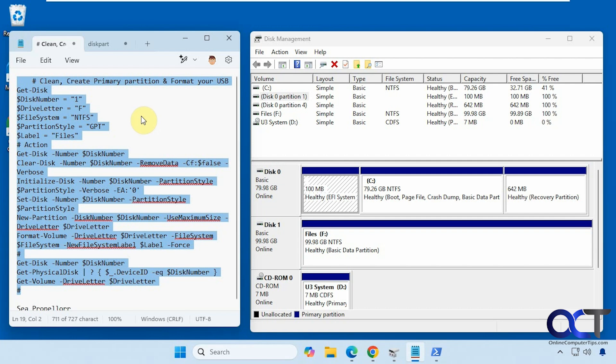So of course you have to remember when you use either one of these commands here it's going to wipe any data on the disk. So if you have important files you want to save, make sure you back them up first.